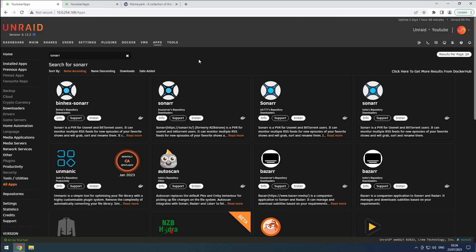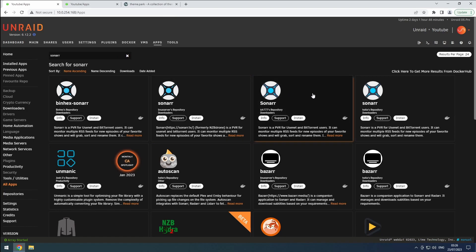While using Unraid, you'll be installing a variety of apps. For example when following my media server guide. And for many of these apps, you have multiple versions to choose from.